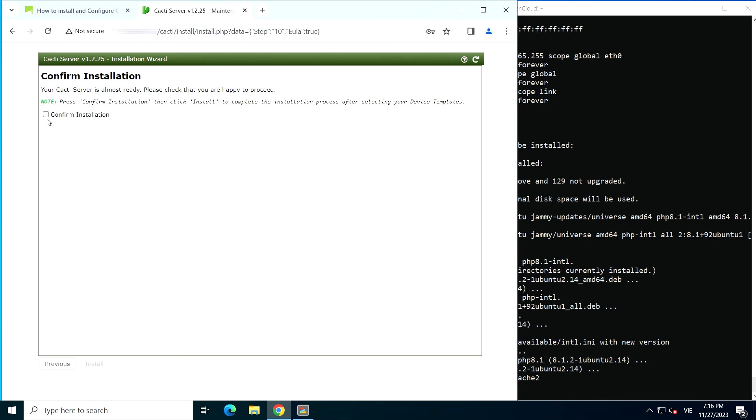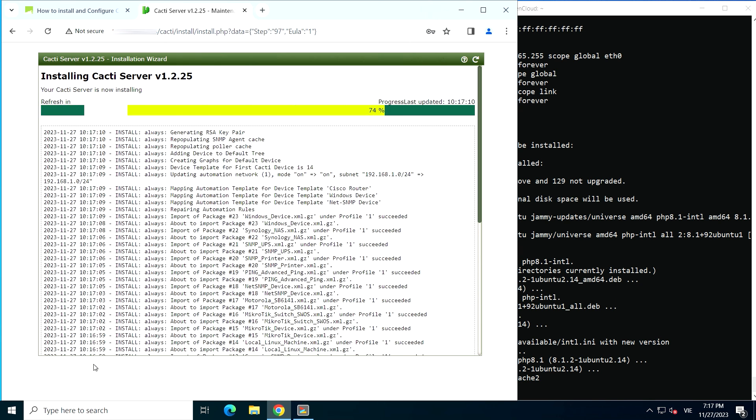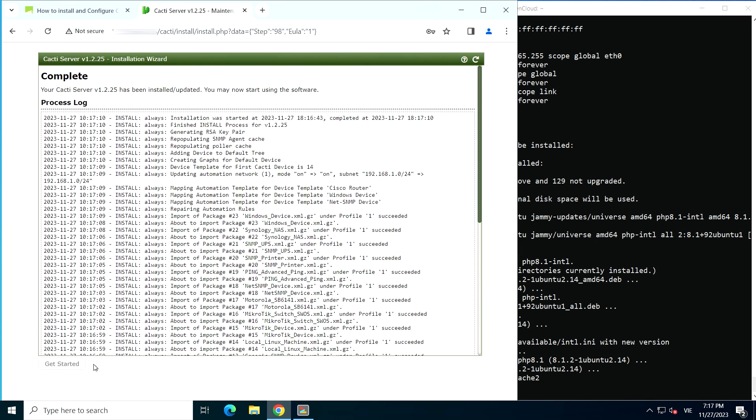Confirm installation. If the installation is completed, the following screen will be displayed. Click on the get started button.